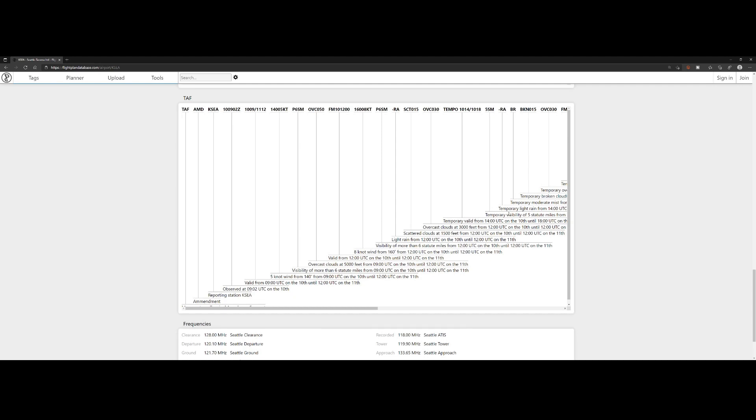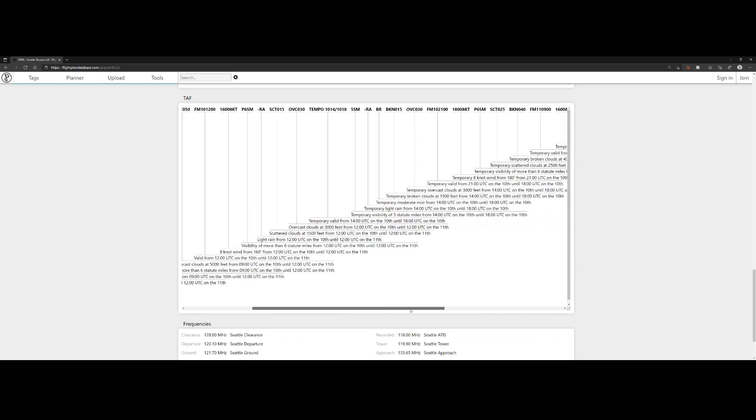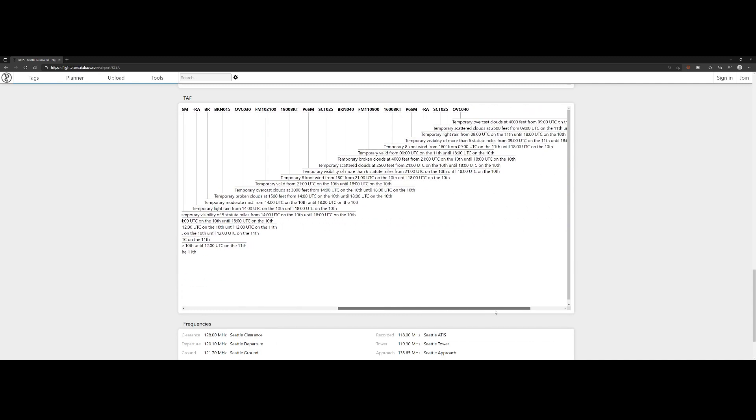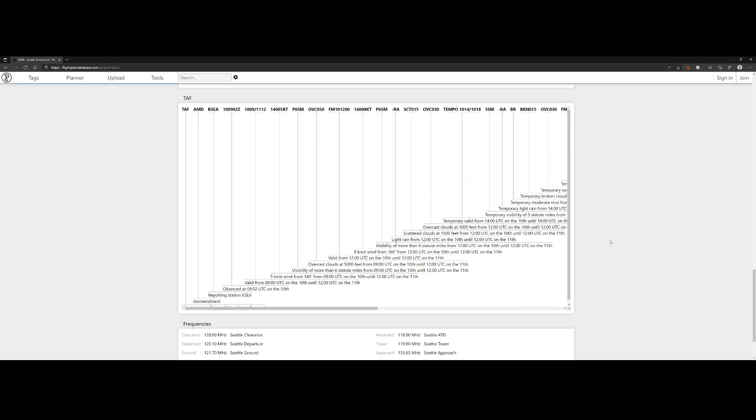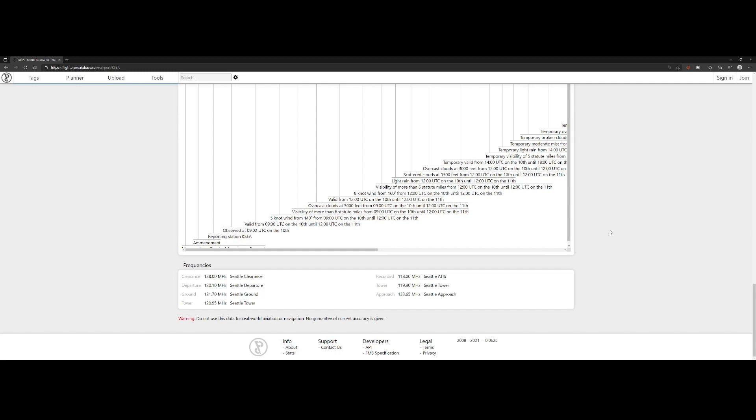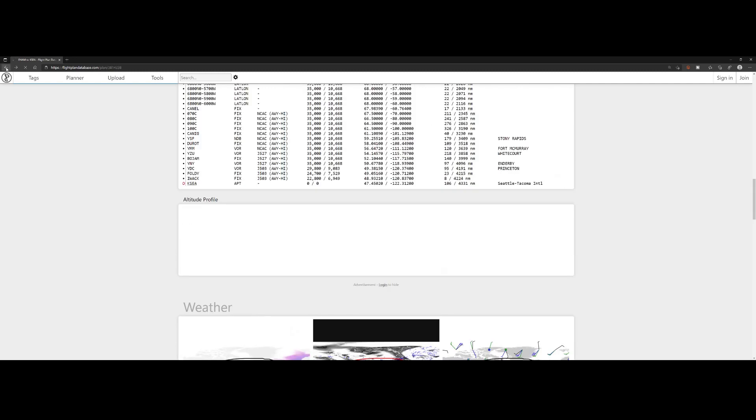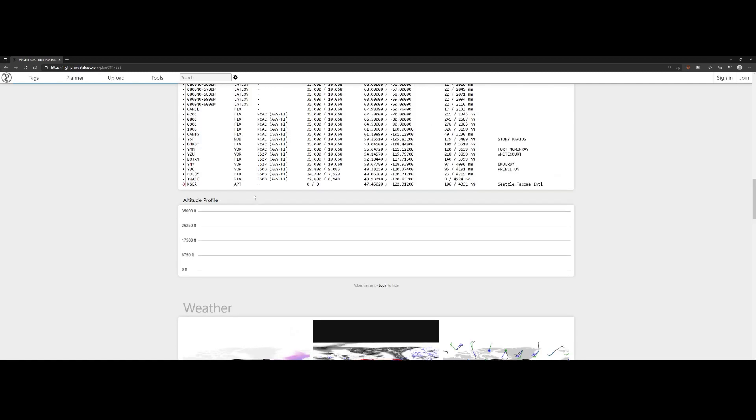And also the TAF, which is the forecast of the weather. It's also being displayed here with a lot of information. There's rain expected, there are some scattered clouds at 1500 feet from 12 UTC on the 10th until 12 UTC on the 11th. On the bottom part, there are the frequencies which you can use: clearance frequency, departure, ground, tower, etc.